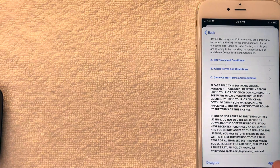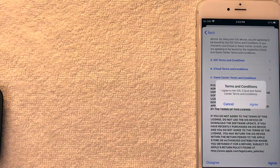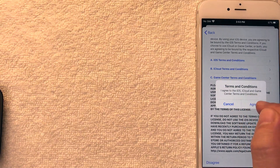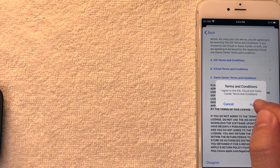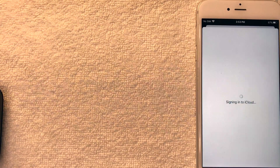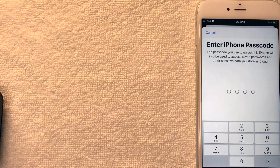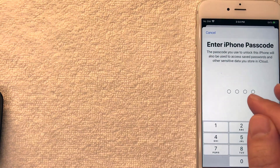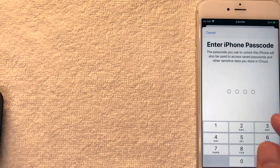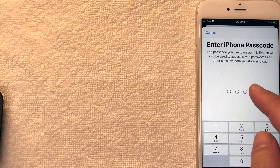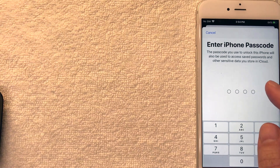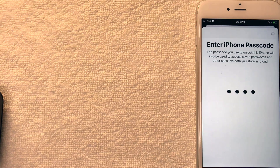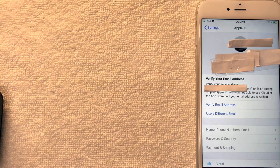Apple is asking you to agree to the terms and conditions once again — I'm going to click Agree. Now it's signing me into iCloud. Next Apple is asking me to enter the iPhone passcode I use to unlock this phone, which will be associated with my Apple ID. I'm going to enter that in now — and now it's processing.